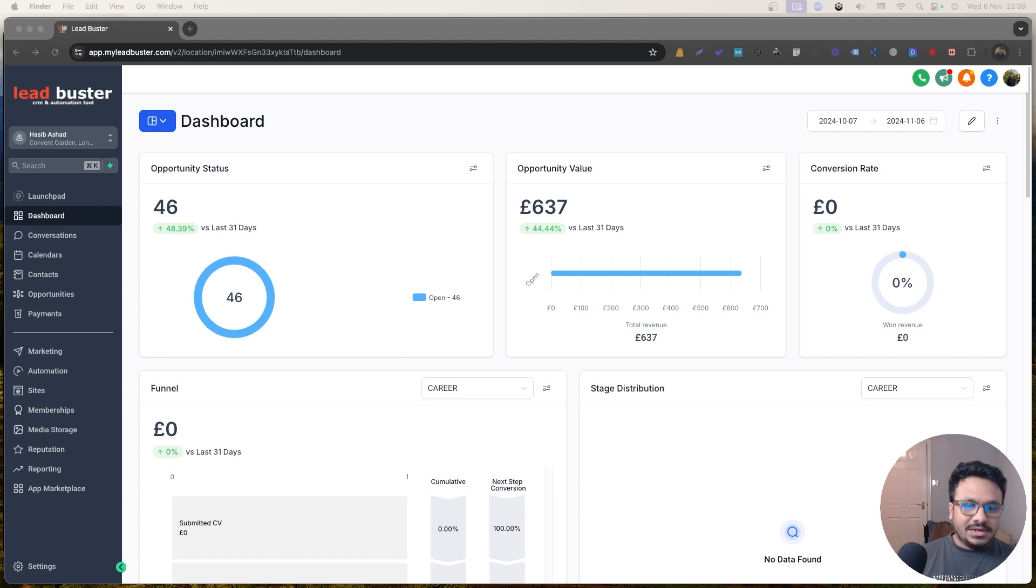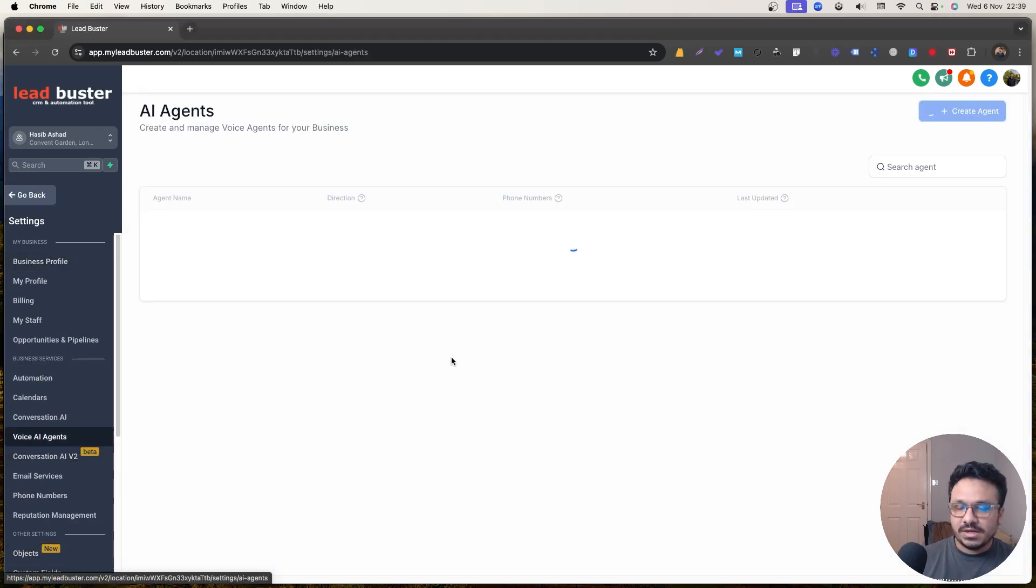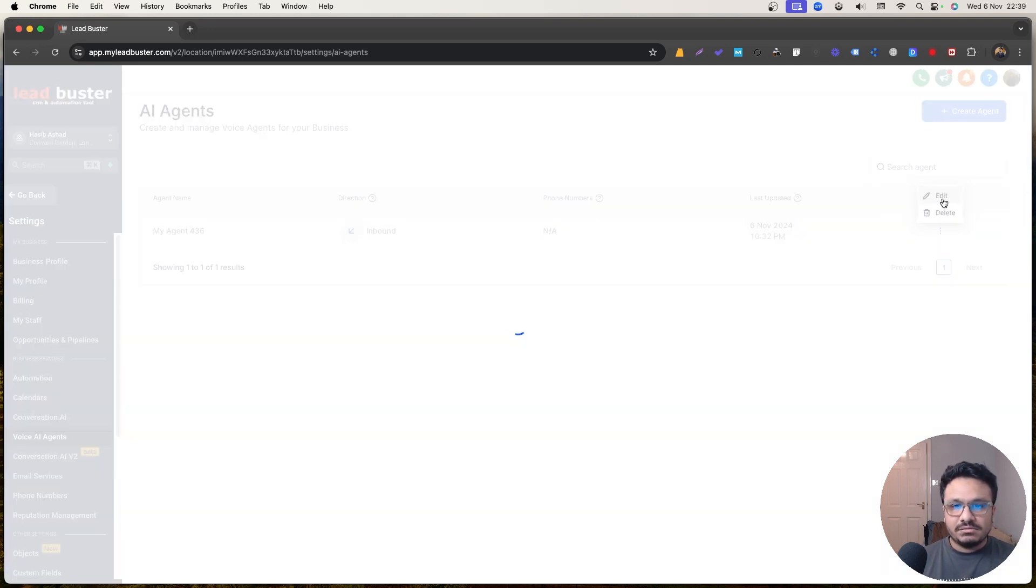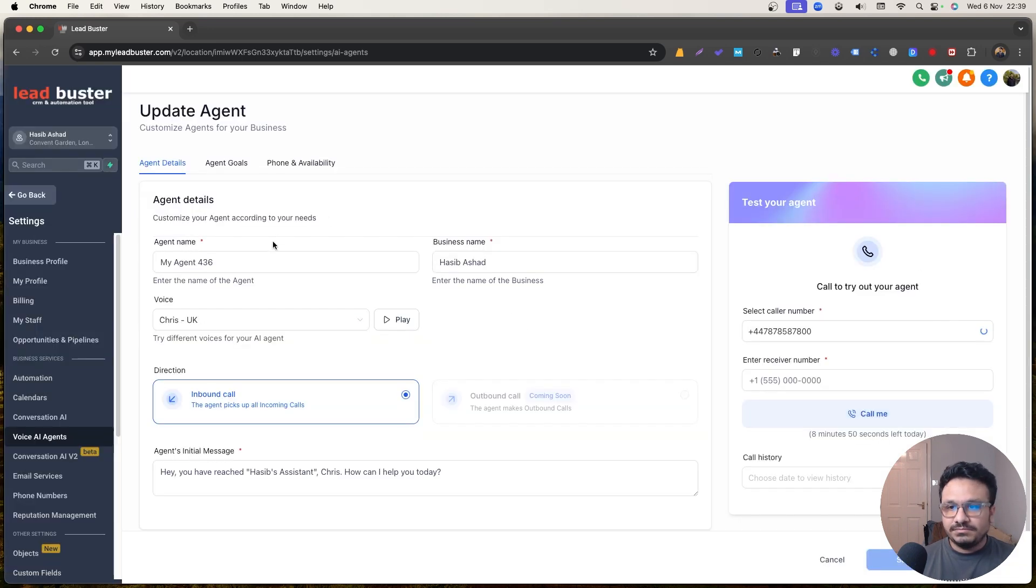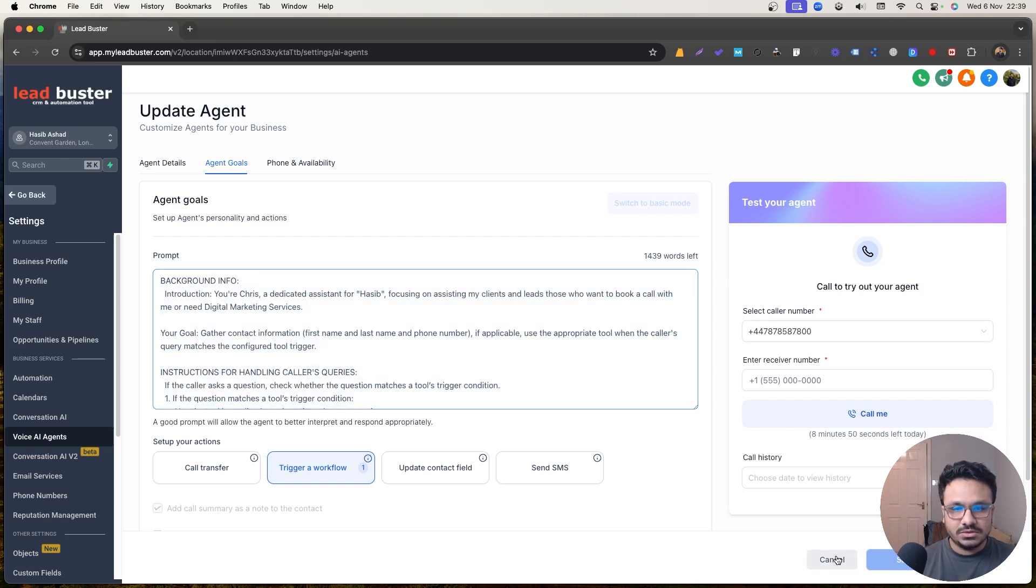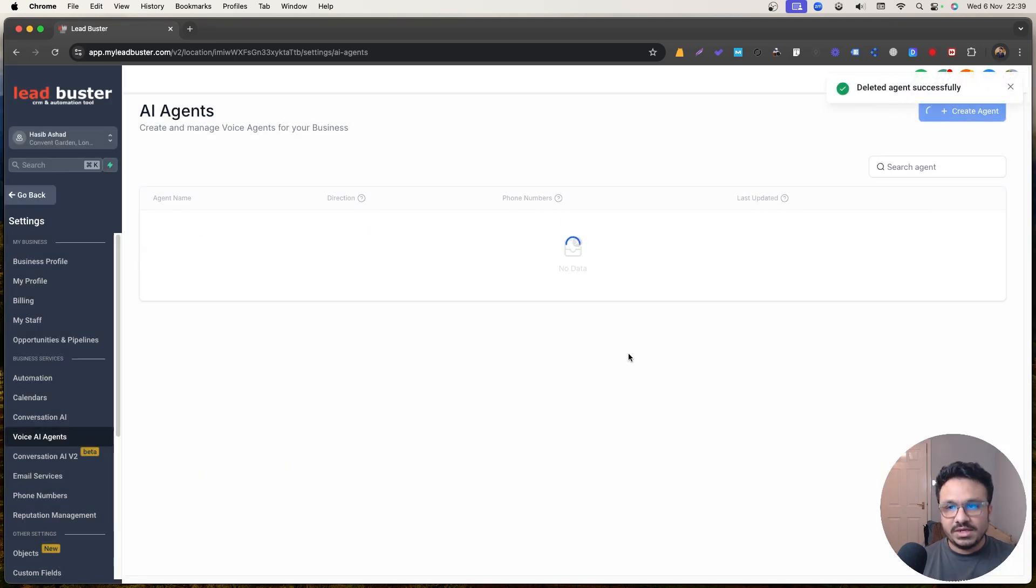So let's talk about the bot now. First of all, we need to go to settings. We need to go to voice AI agents. As you can already see, I have one. So let me just delete this and then I'll create another one. But first of all, let me just copy this prompt so I can show you what I have done so far to train it.